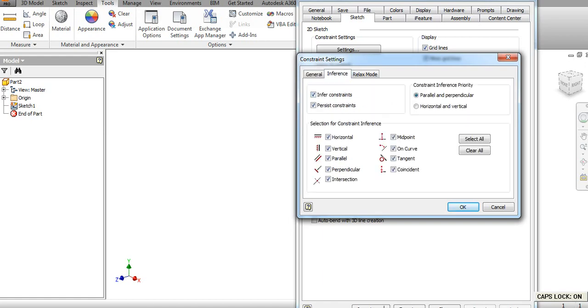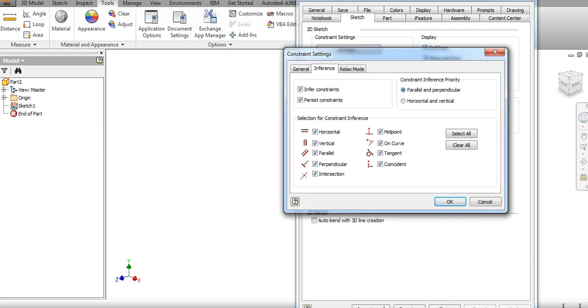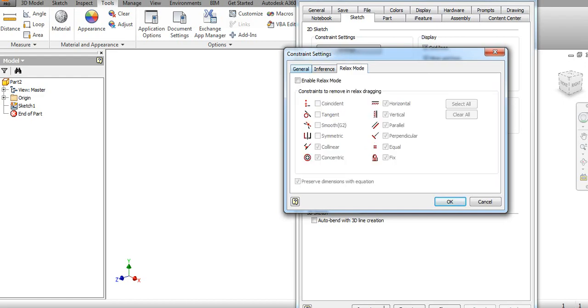For the inference, in this tab you can select the constraints you want. If you don't want coincidence, you can uncheck this. I will keep this as it is.